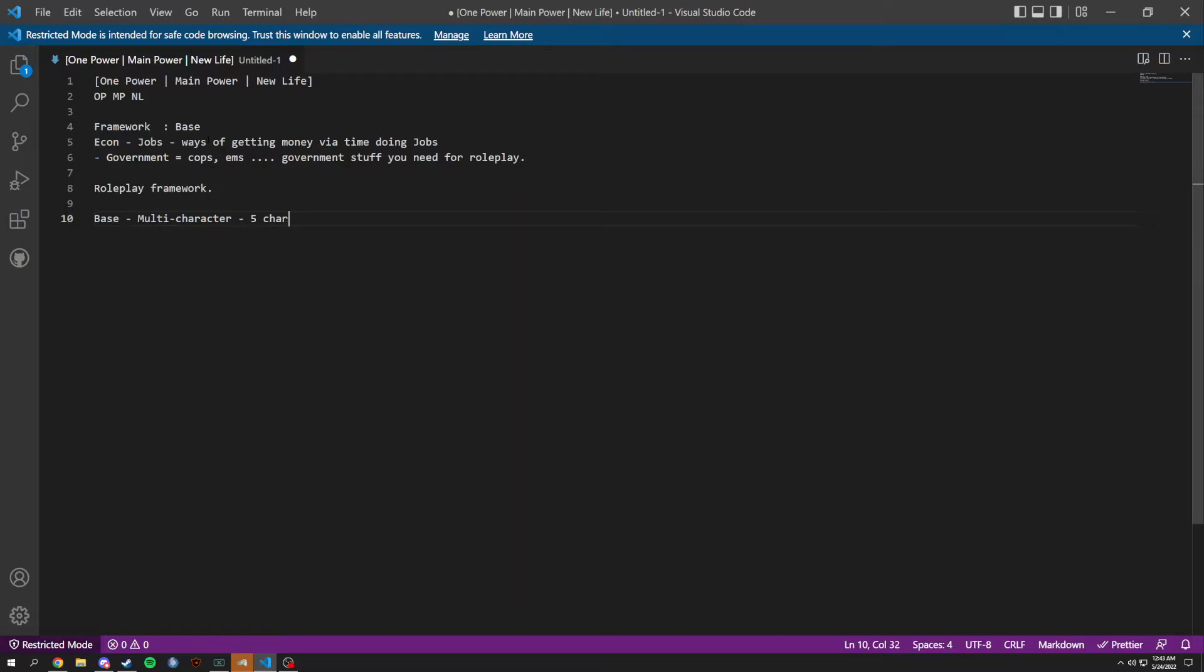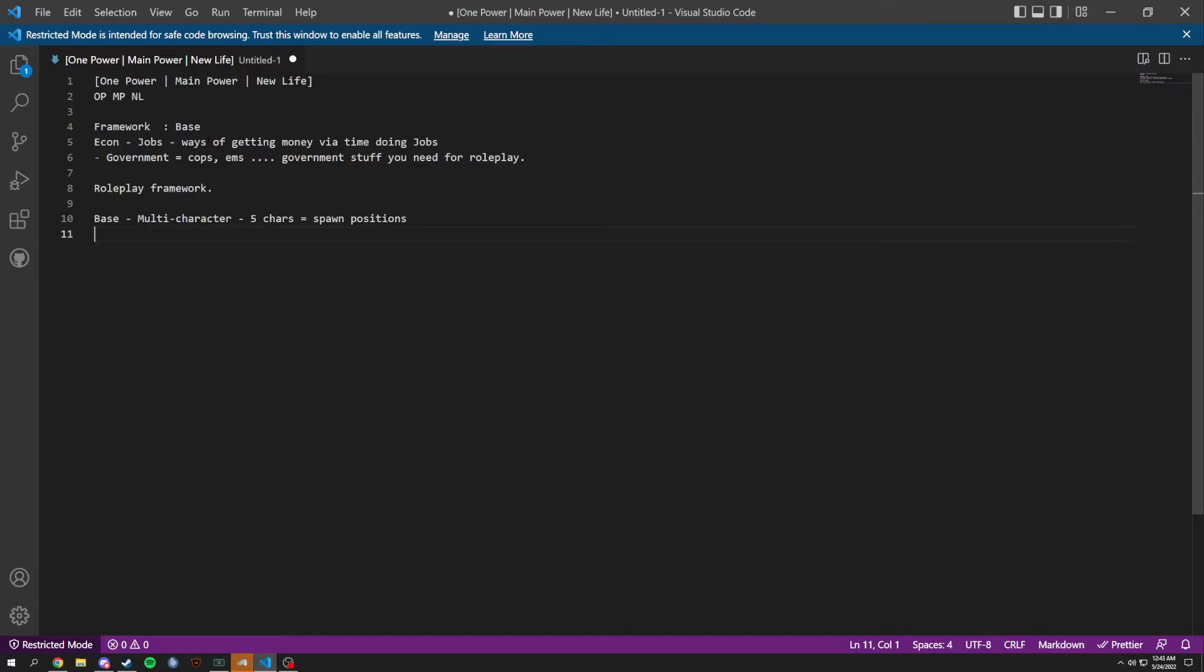In here we're going to have positions where you could choose from. We're going to have jobs, all sorts of jobs.